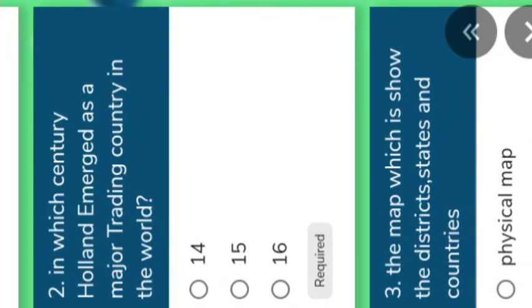In which century did Holland emerge as a major trading country in the world? The answer is the 16th century. Understand.